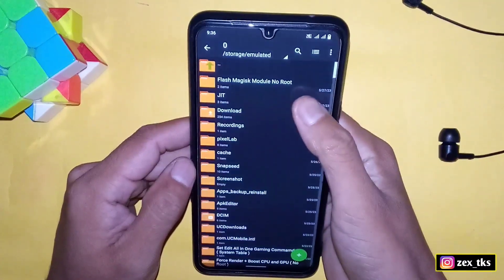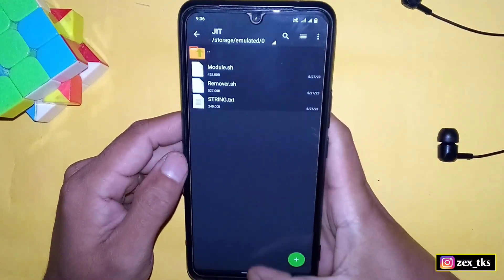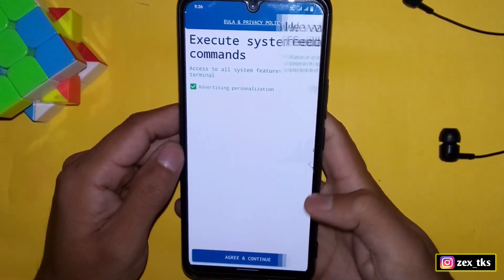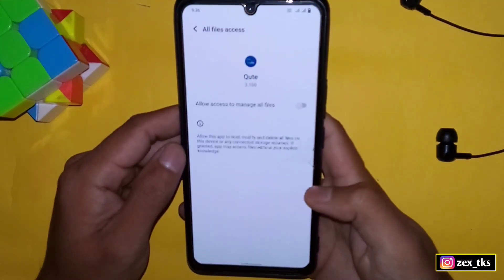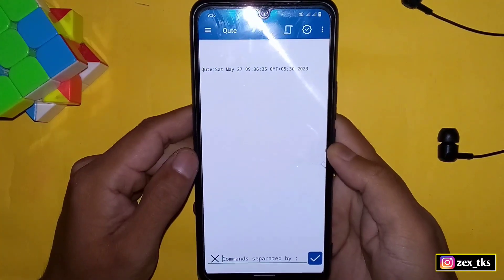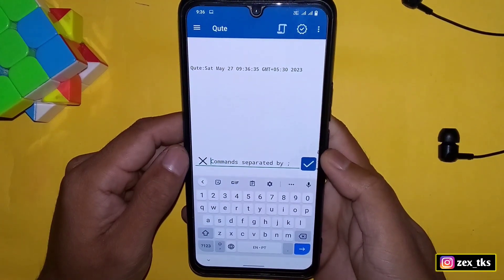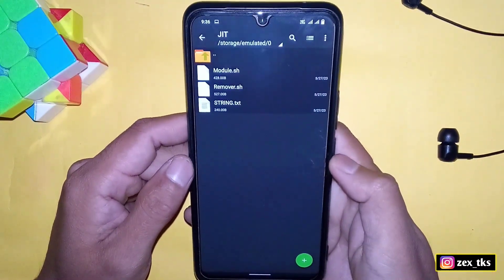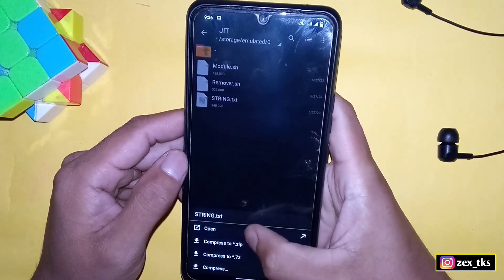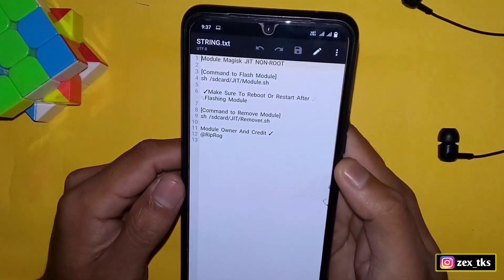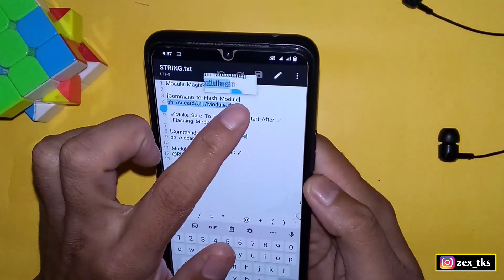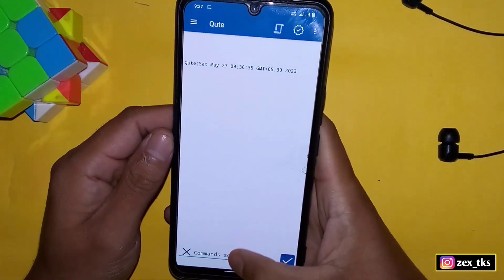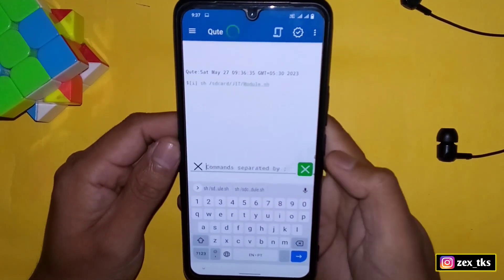Open the extracted folder and then open the module flashing app. Tap on Agree and Continue, then Continue again, and grant the required permissions. Here you can see the app interface — this is the section to flash the module, but you need to add a command. Go back to the extracted folder and open the string text file. You'll see the command to flash the module — simply copy it, go to the module flashing app, paste the command, and tap to flash.